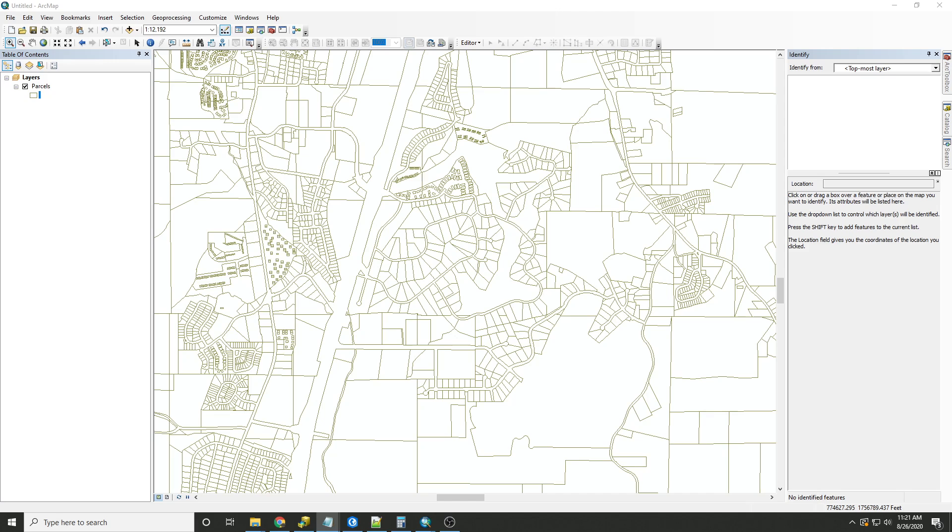For this exercise, we have some parcel numbers that contain both periods and spaces in them. We need to replace these characters since the parcel IDs will later be used as part of a URL to link to a property record card that uses this parcel number as a unique identifier.